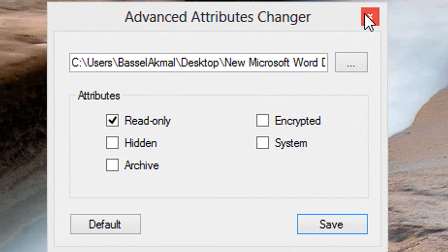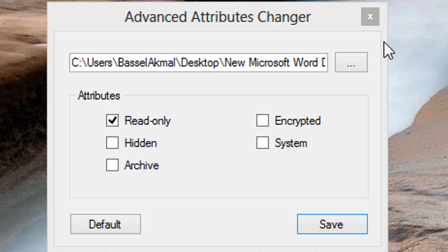So this was a tutorial on how to make your very own Advanced File Attributes Changer, and stay tuned for more. Thanks a lot.